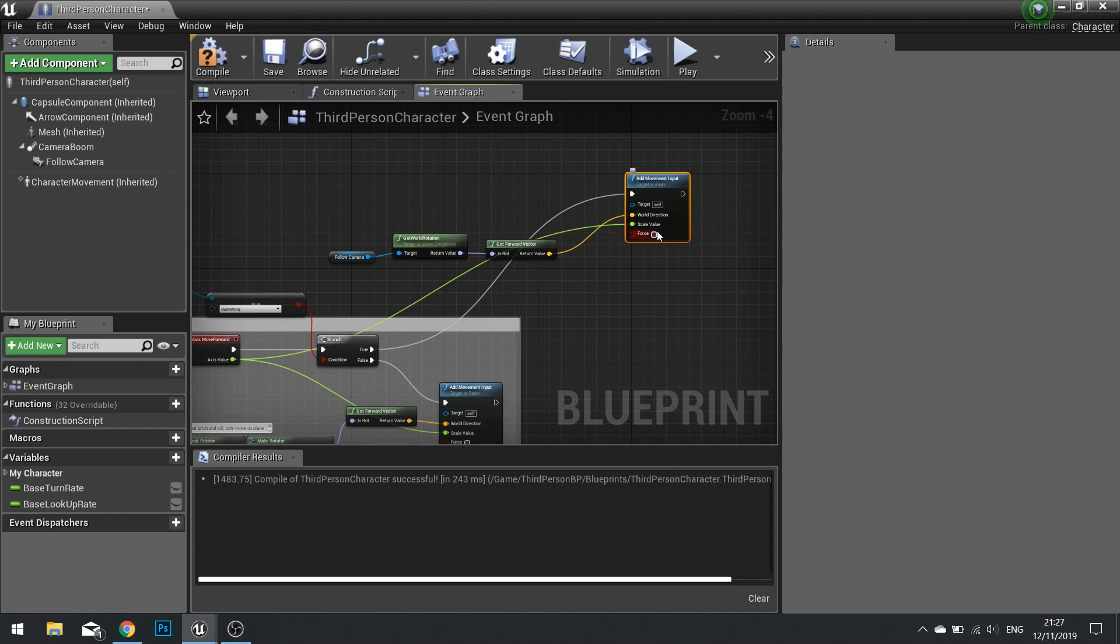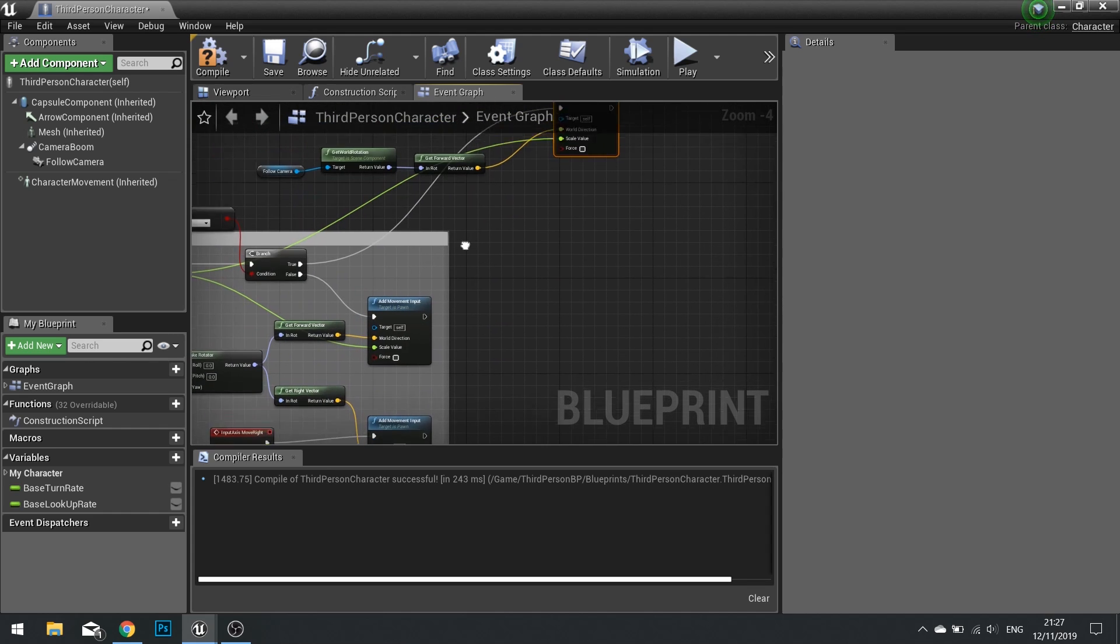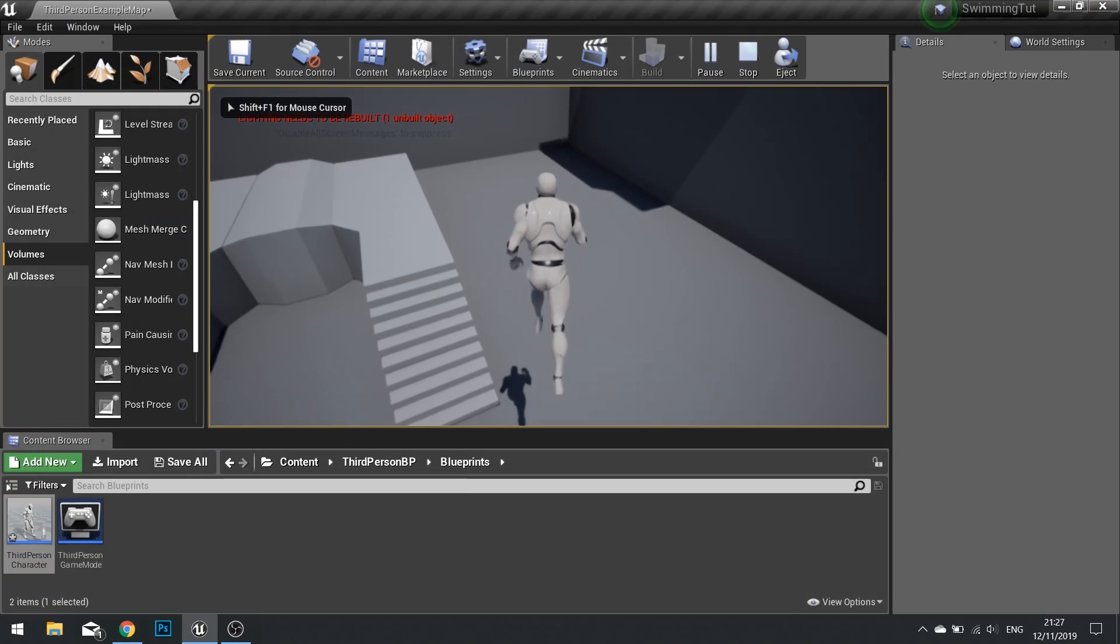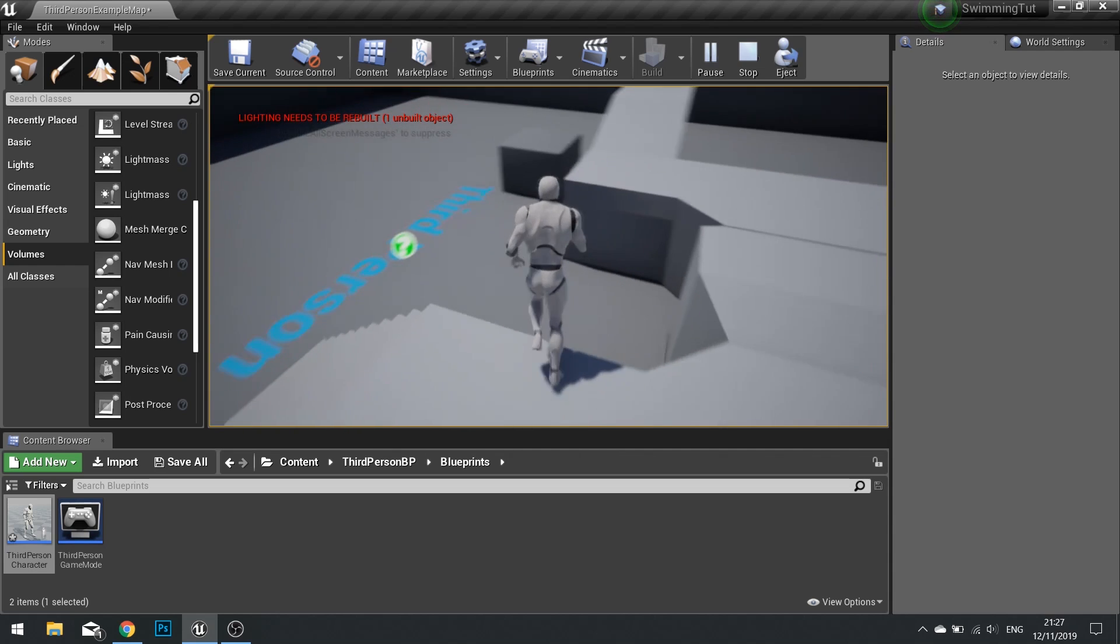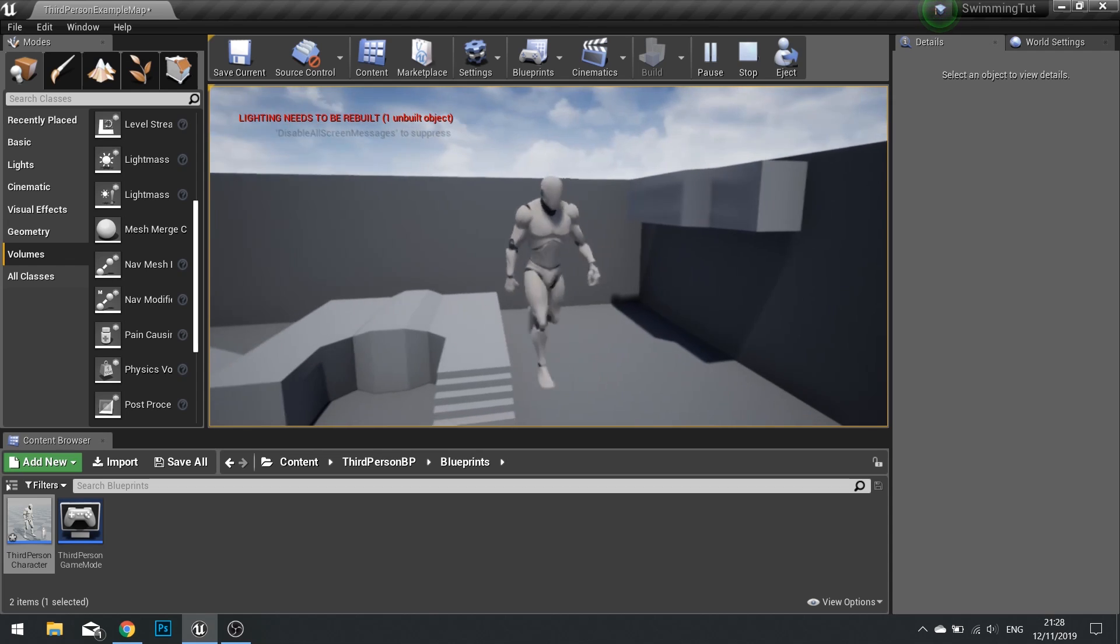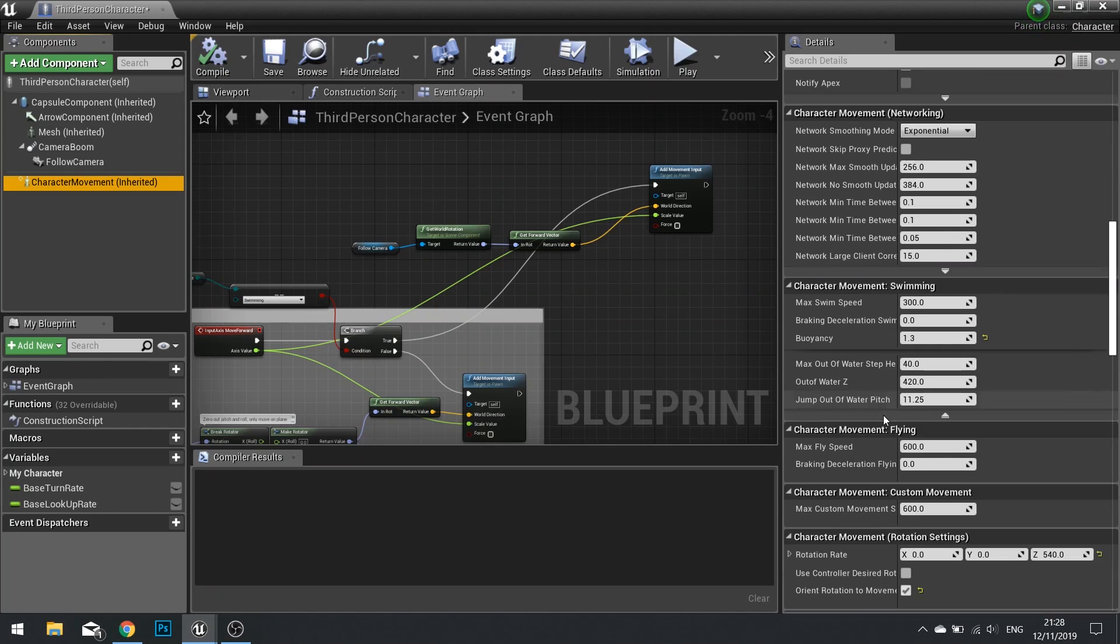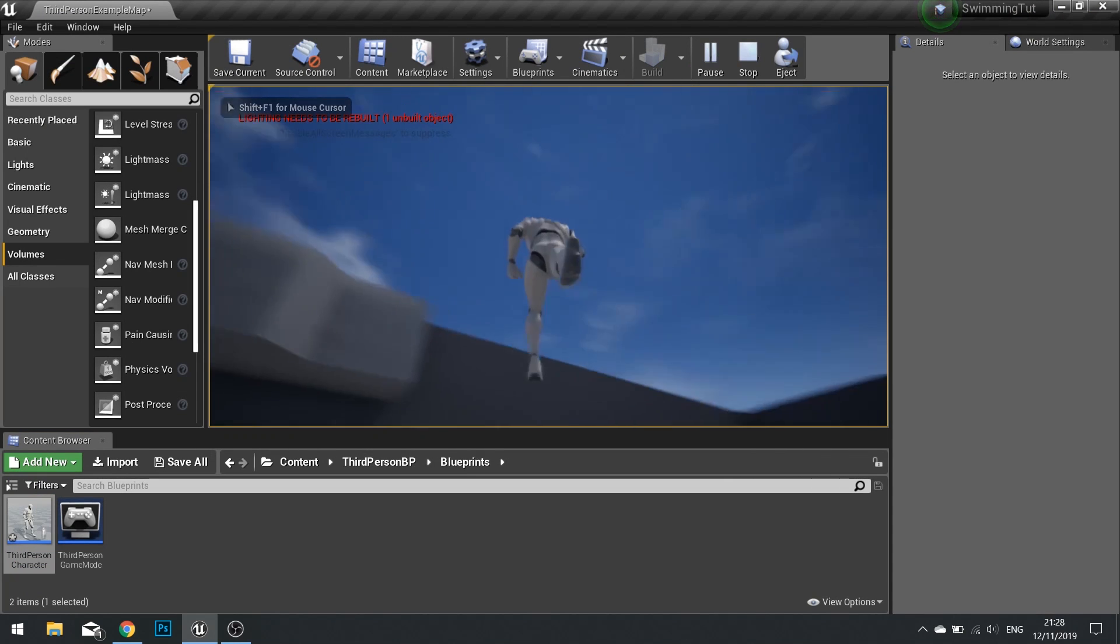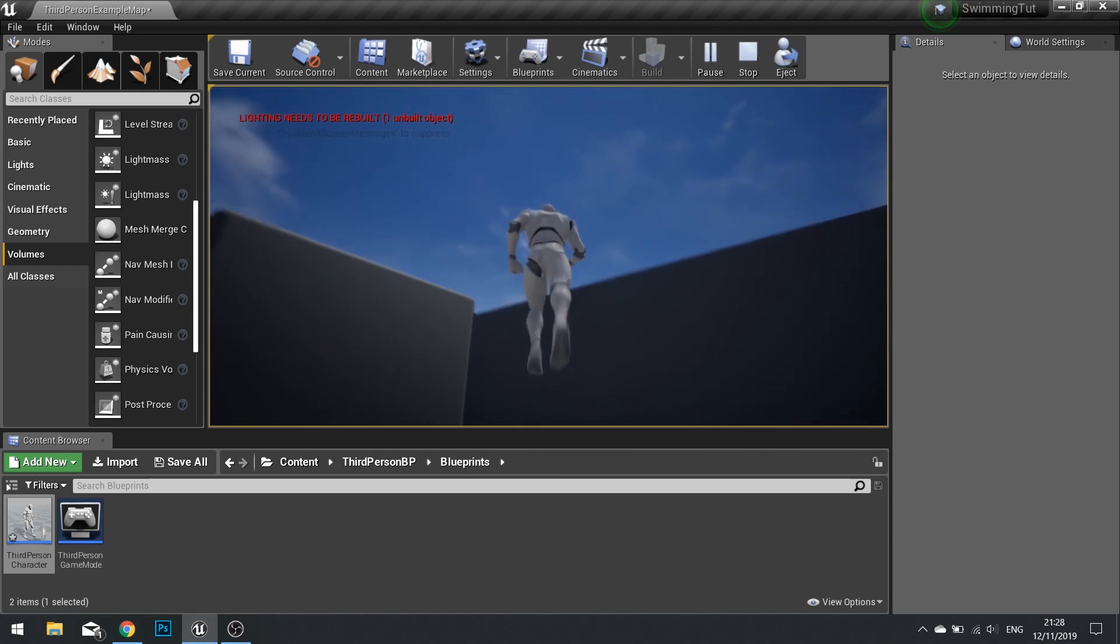Because the scale value will be negative and positive. If you want the character to be able to strafe right or left, you can do exactly the same on the bottom here for move right. But we're not going to do that, we're just going to make it so you can only move forwards. So now if I push play, I'm in the swimming mode. I can push forwards and use my mouse to control my swimming. If I let go, I'll float back to the surface. You can just change that buoyancy back to one.